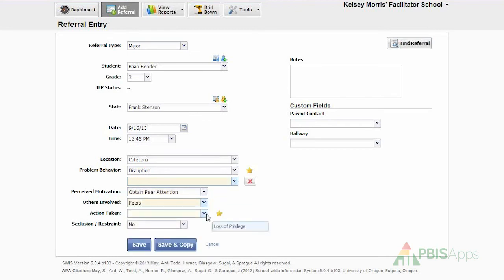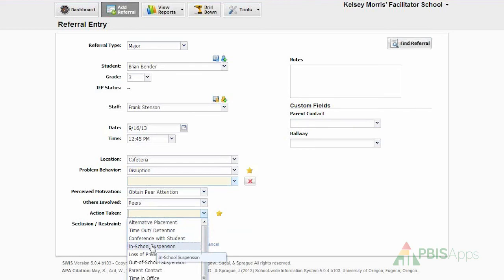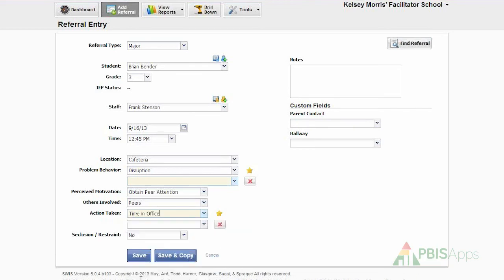I'm going to use the action taken, I'm going to use the drop-down menu to identify what was the action taken or administrator's decision attached to this referral. In this case, time in office will be designated as the primary action taken.